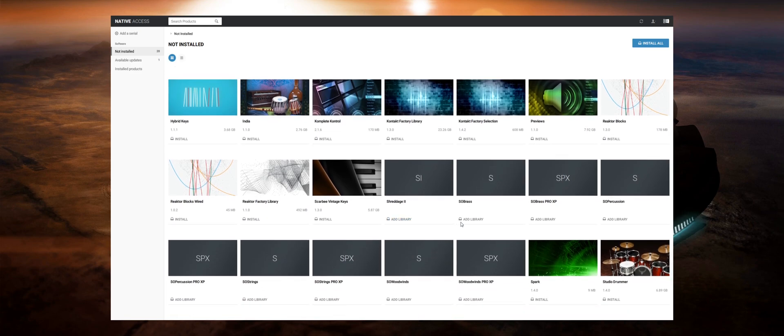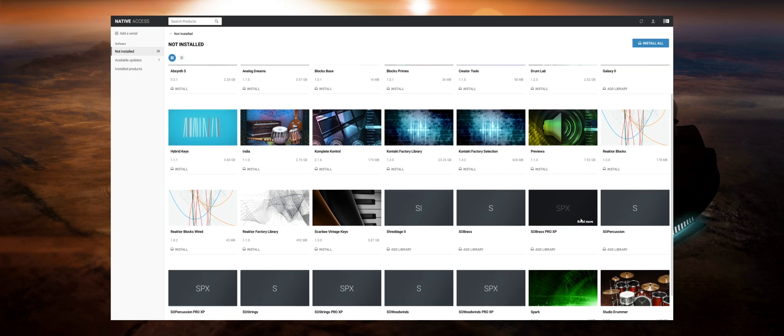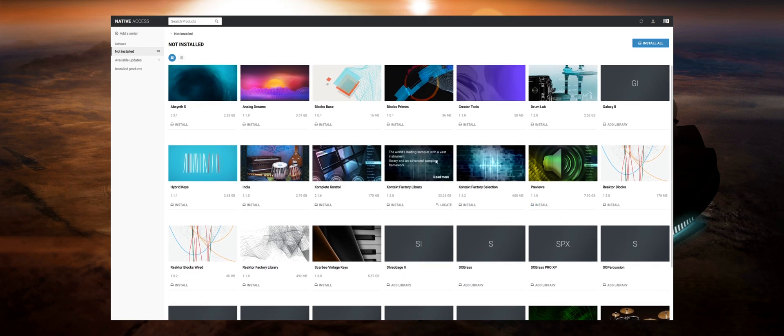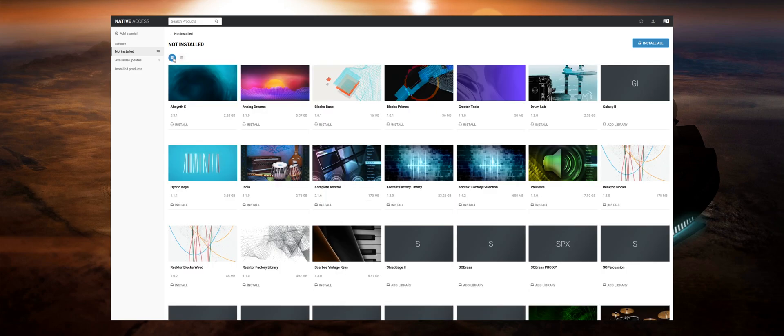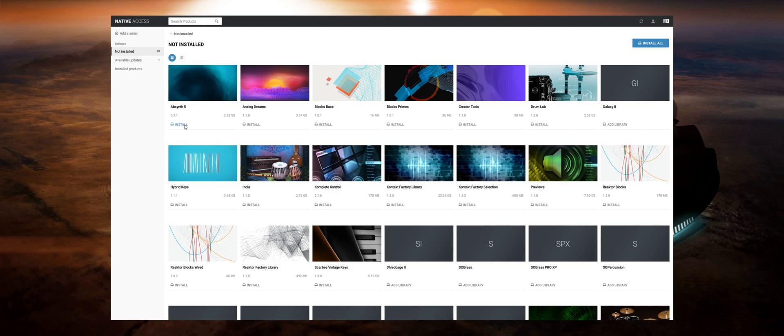If you've purchased a product directly off nativeinstruments.com it should automatically show up inside of Native Access so you don't have to worry about adding a serial and registering the product because it's already been taken care of. You just simply click on install and it will start downloading the files and installing them to where you set in your preferences.